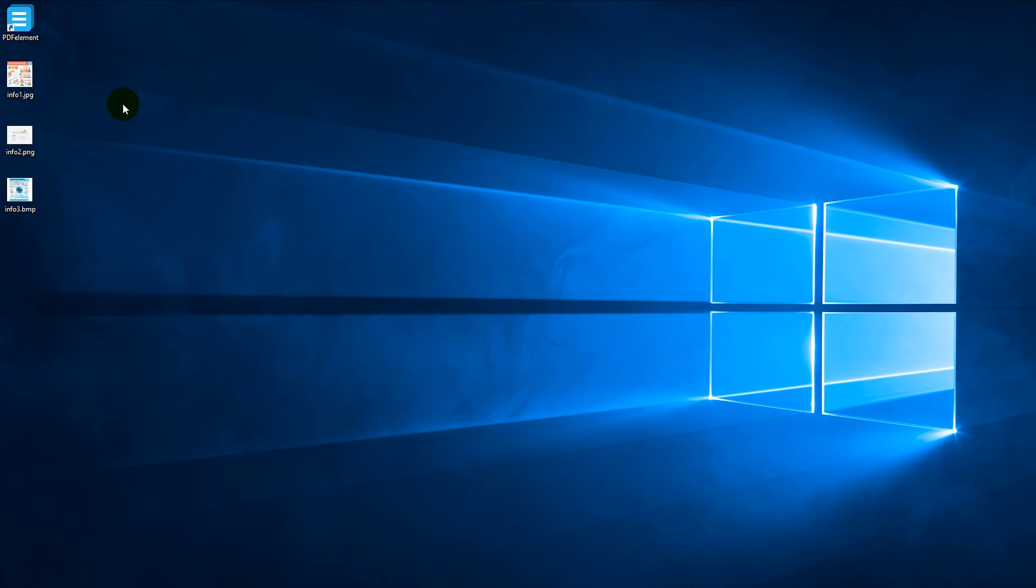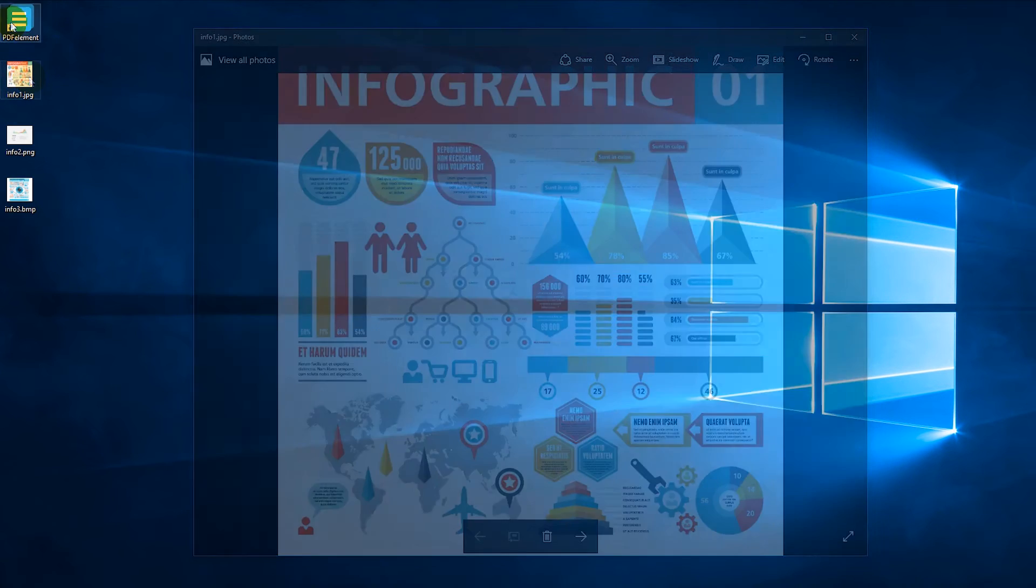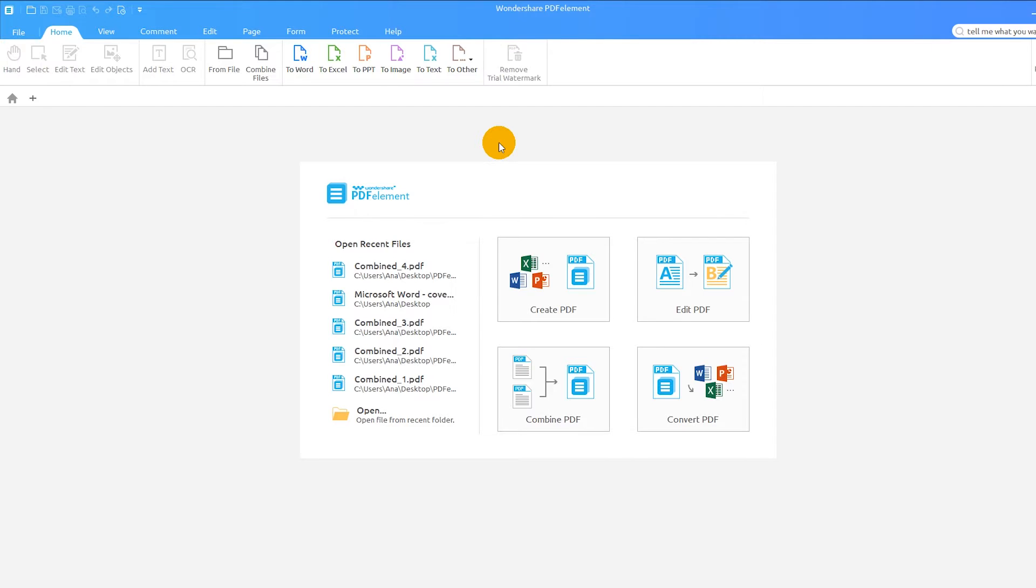Adding an image, like an infographic, can really liven up a report or presentation and make them look polished. To create a PDF from a single image file, just open PDFElement and click the Create icon.